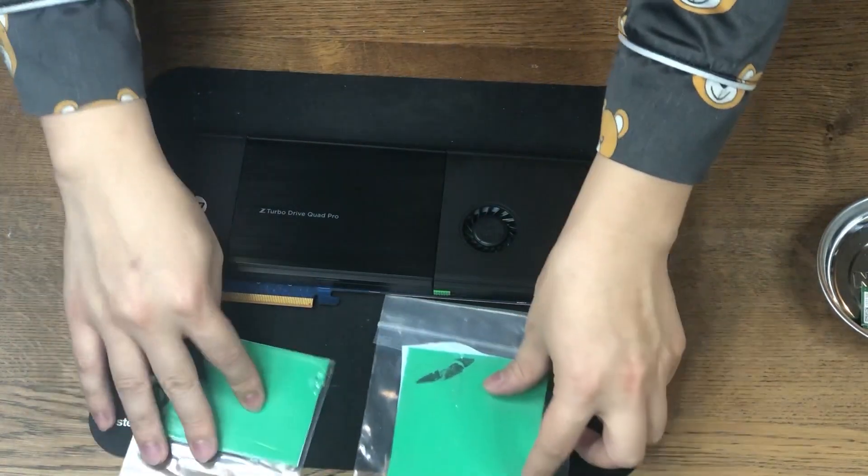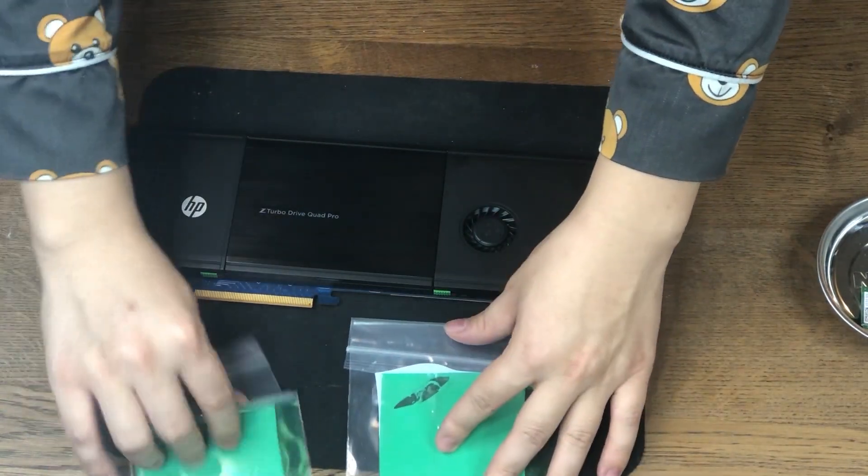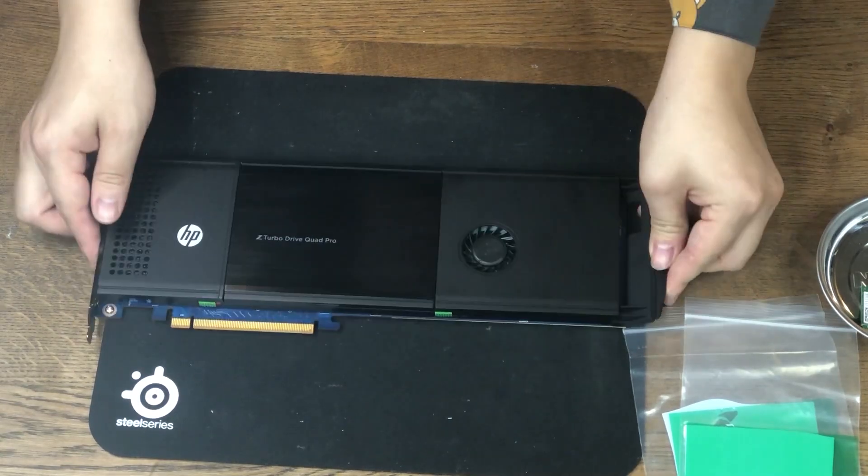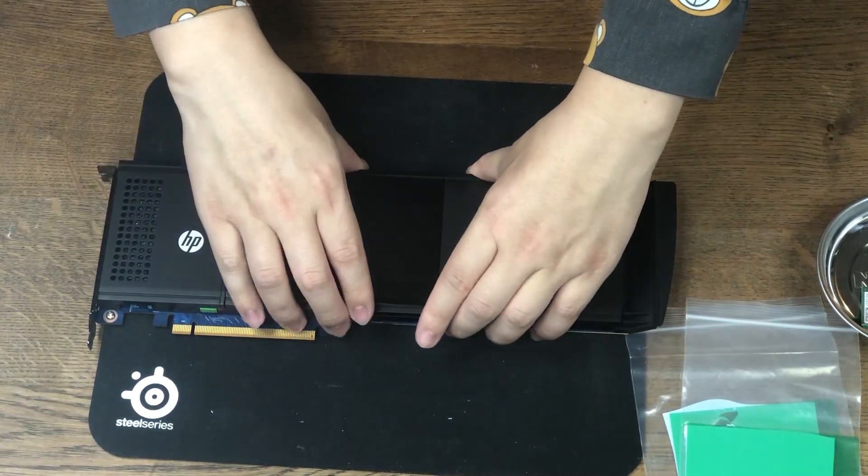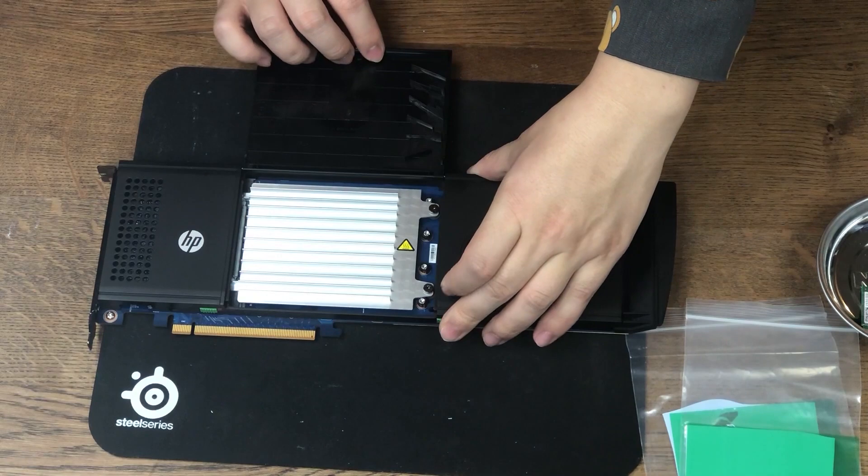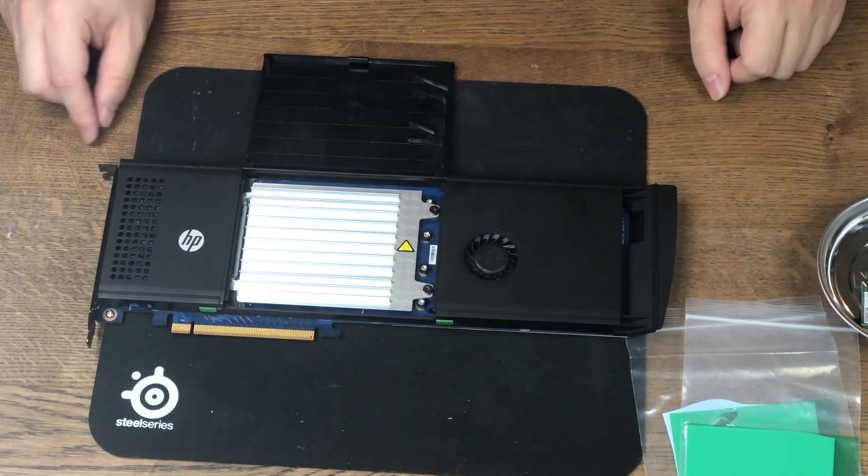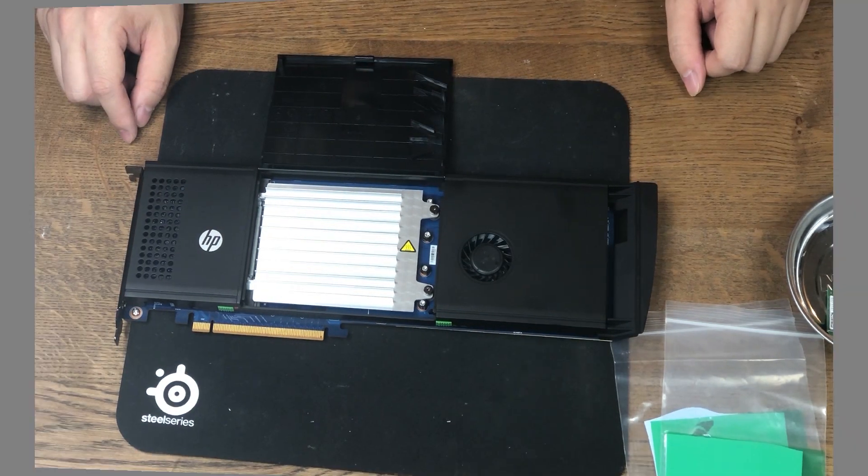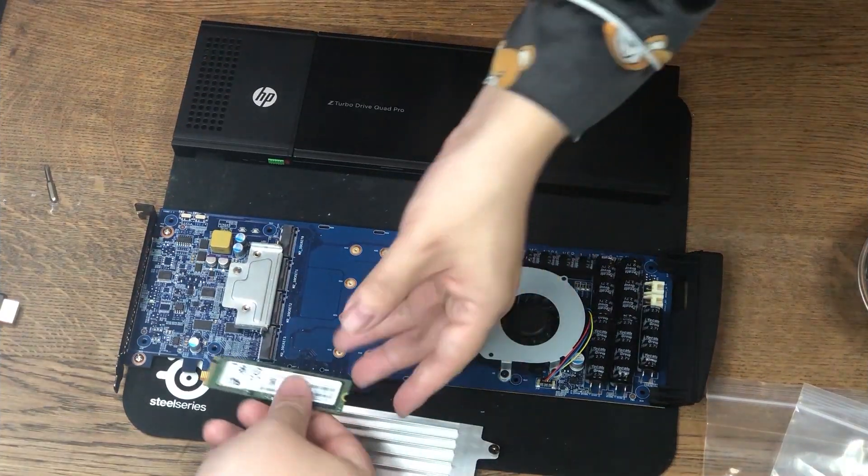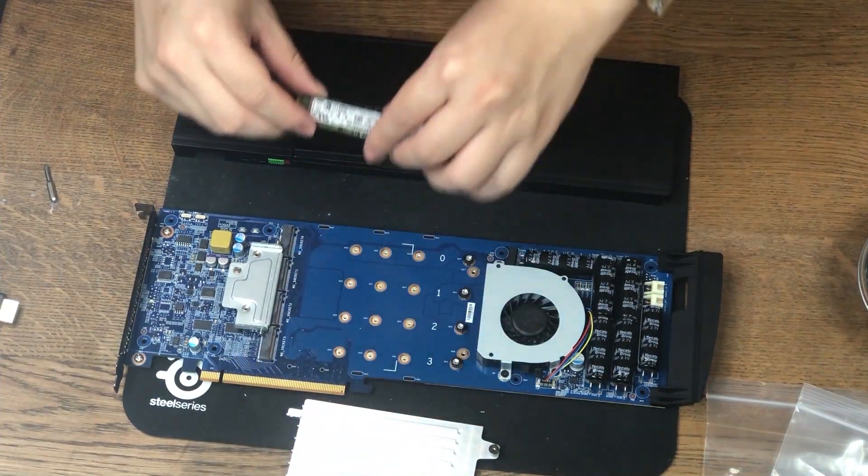So the middle part is a plastic cover, and you can unlock it by holding the switch on the right-hand side. And then there's a huge heatsink.